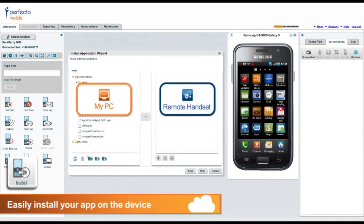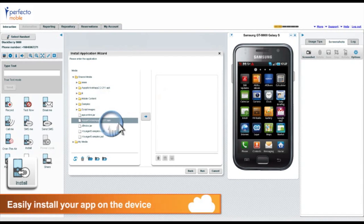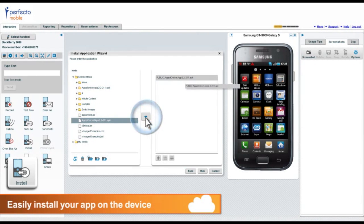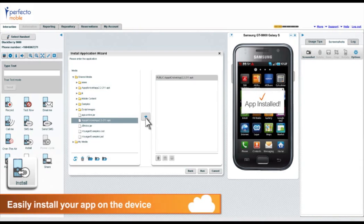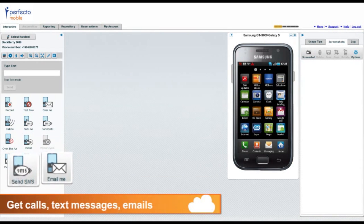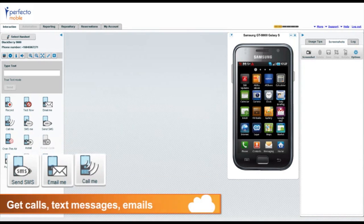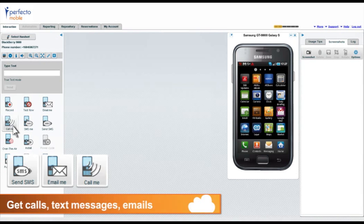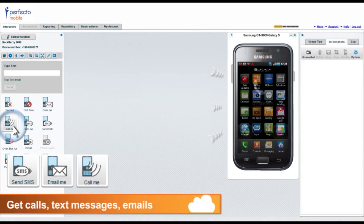Use the install wizard to easily install your app on the device. Send text messages, emails or calls with the click of a button.